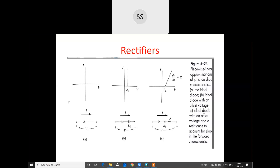Some graphs have been displayed. Figure A shows an ideal diode — the plus side is the anode, the minus side is the cathode. In Figure B, we have the same ideal diode with an offset voltage E-naught. In part C, there is an ideal diode with offset voltage and a resistance, to account for the slope in the forward characteristics.